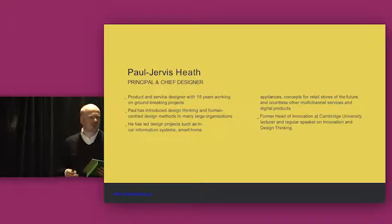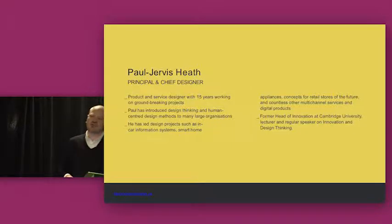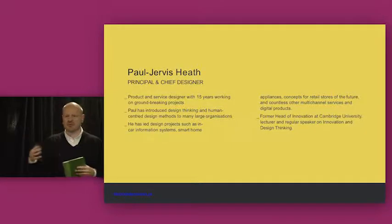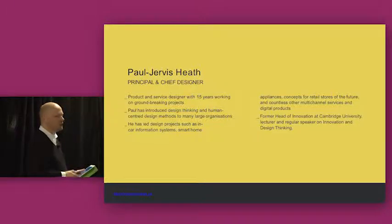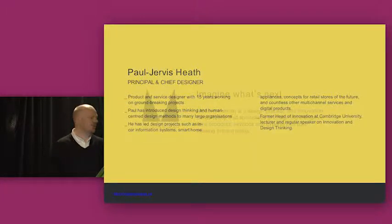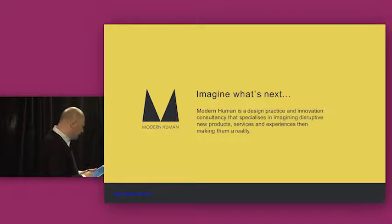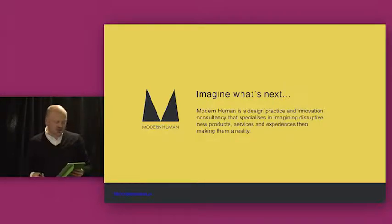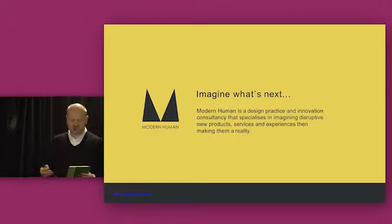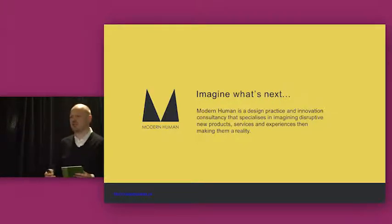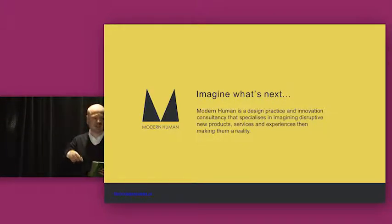So I've designed all sorts of things from dashboards for driverless cars to connected home appliances, retail stores, the lot. I've also been head of innovation at Cambridge University. And at the moment my design practice is working with Cambridge on a program called FutureLib looking at the future of academic libraries there.